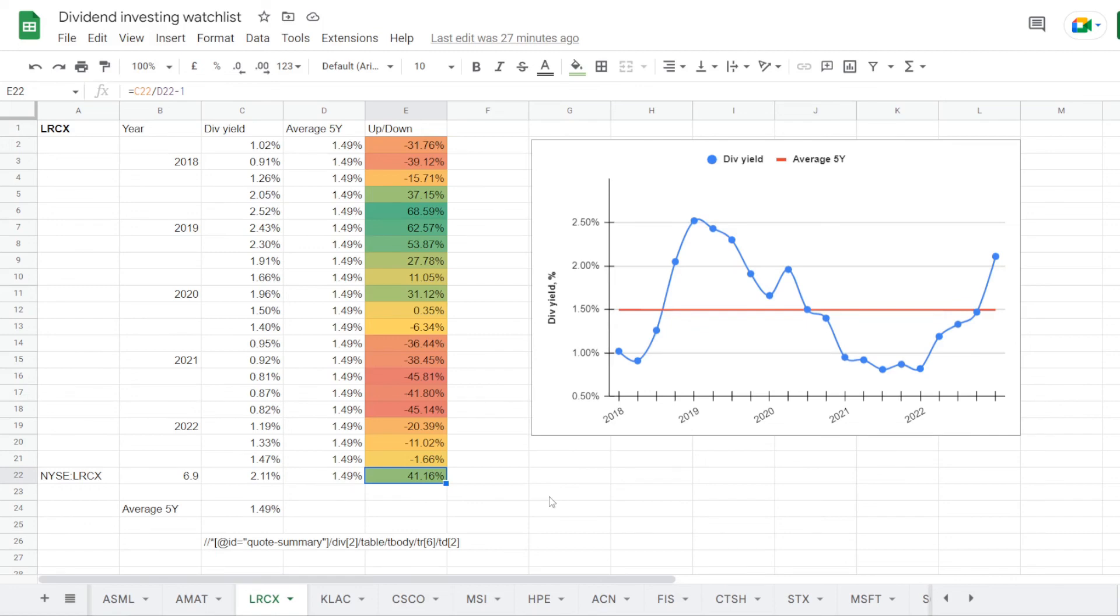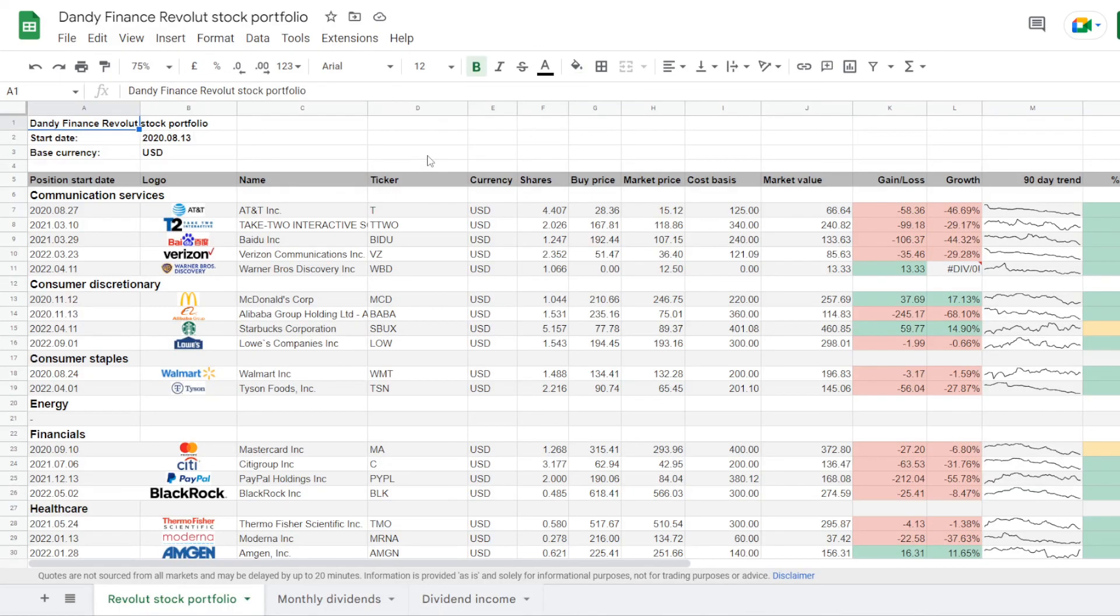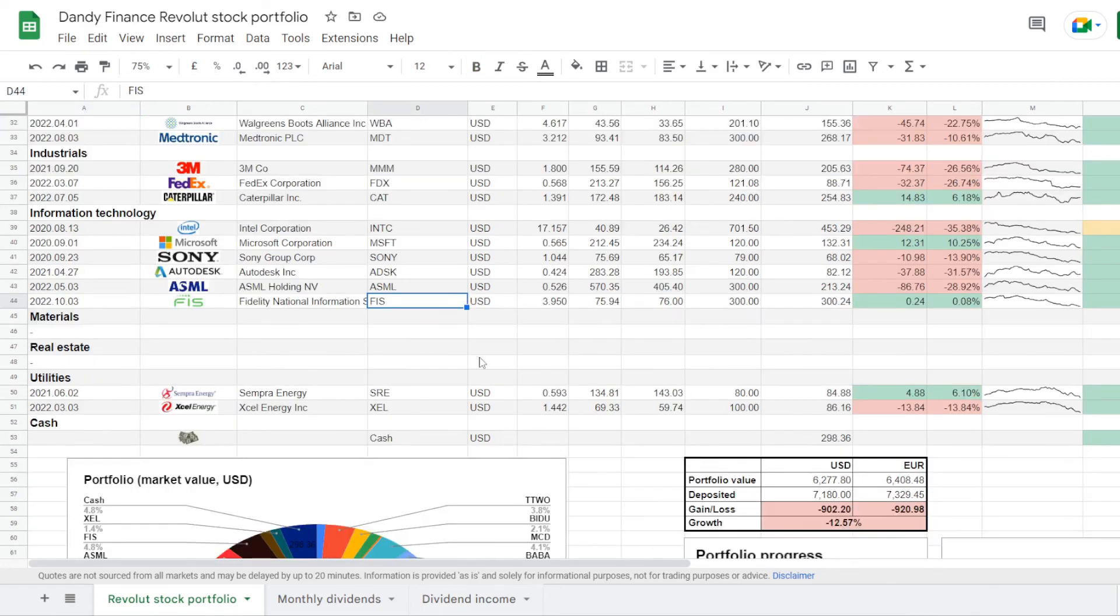Now I have shared three names from the tech sector that I believe could have some opportunity going further, but I also like to put my money where my mouth is. So on October 3rd I started a position in one of those names, Fidelity National Information Services, ticker symbol FIS.